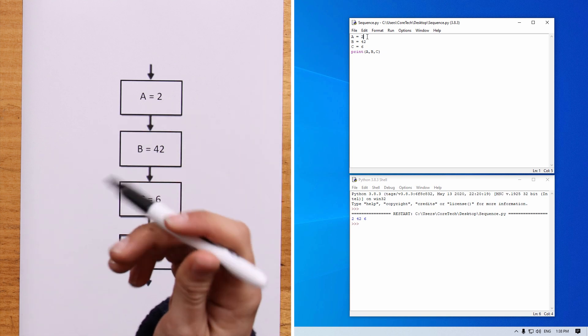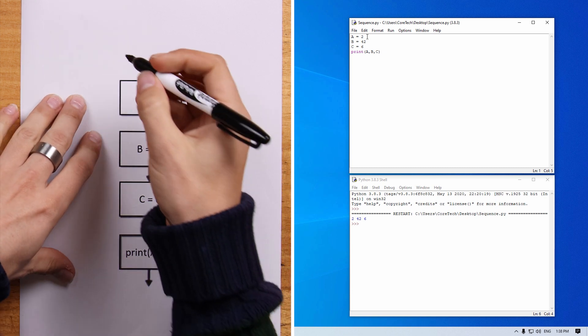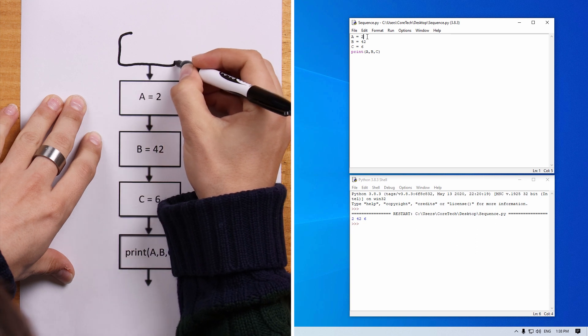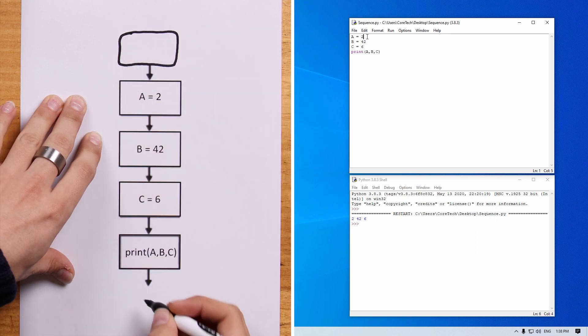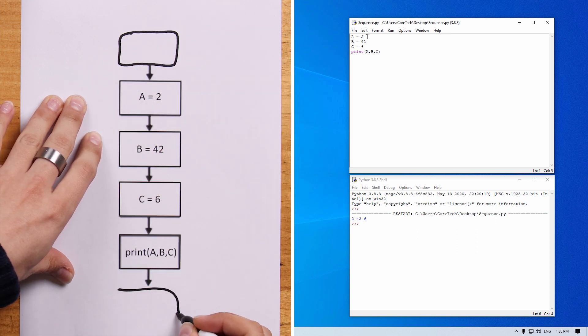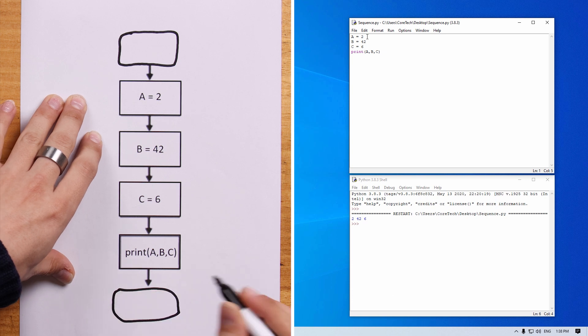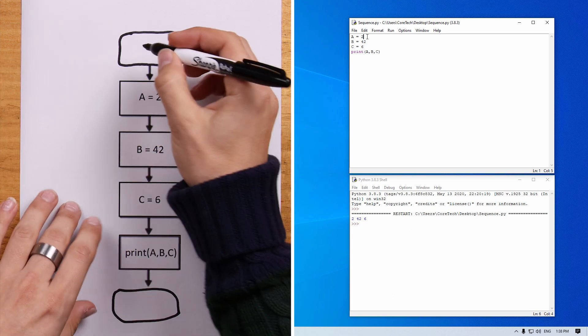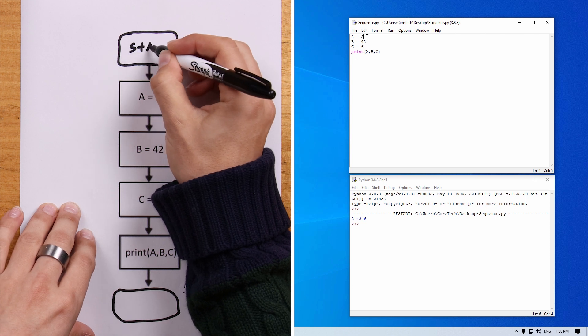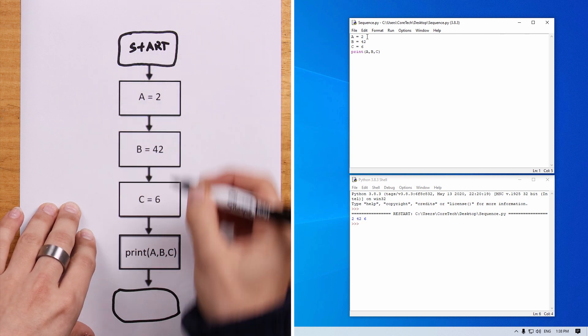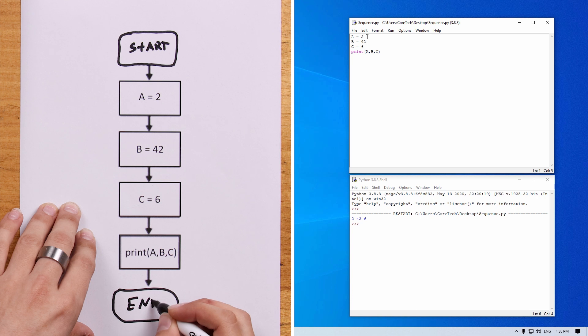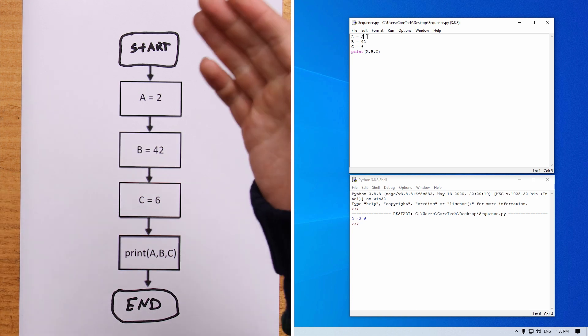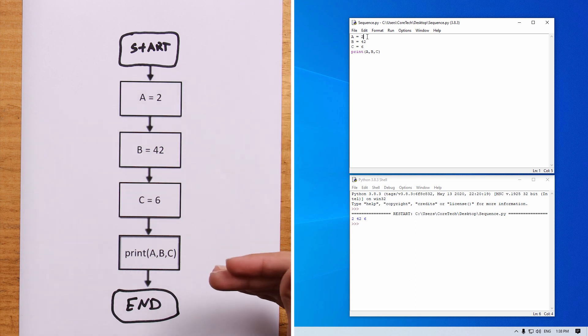Worth noting, you may see out in the wild, rectangles with rounded corners, like so. And these are used to denote the start and end of code. And depending on whether it helps your conceptualization of what's going on in the code, you can use them.